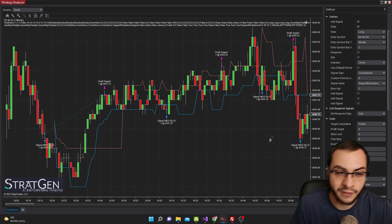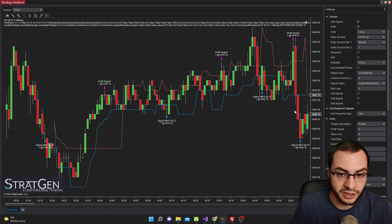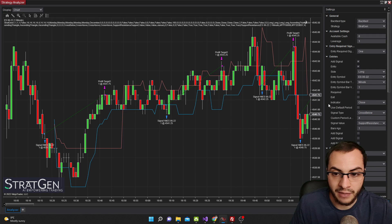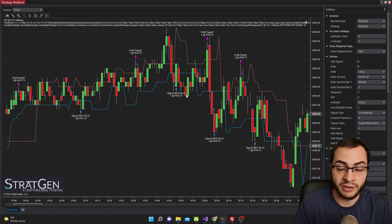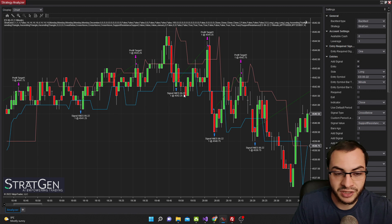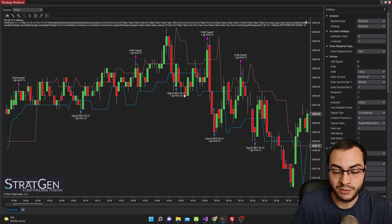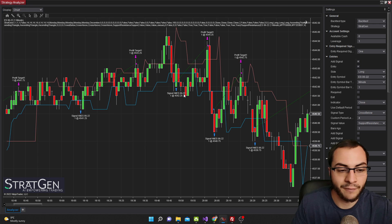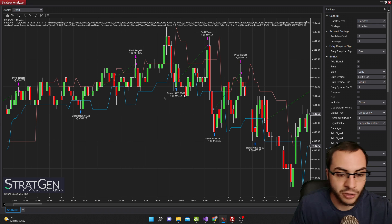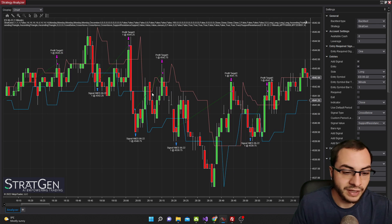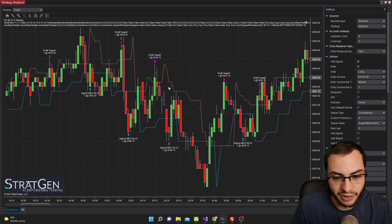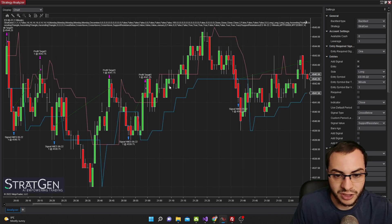I'm going to show you some actual buy and sell signals with the support and resistance indicator. This is NinjaTrader and part of our StratGen product, where you can build strategies without writing any code — and we have the support resistance indicator built in. If you're interested in generating strategies with no code, being able to back-test them, run them live or in a simulated account, check out StratGen — the link will be in the description below. It's a great way to get into trading without having to code.